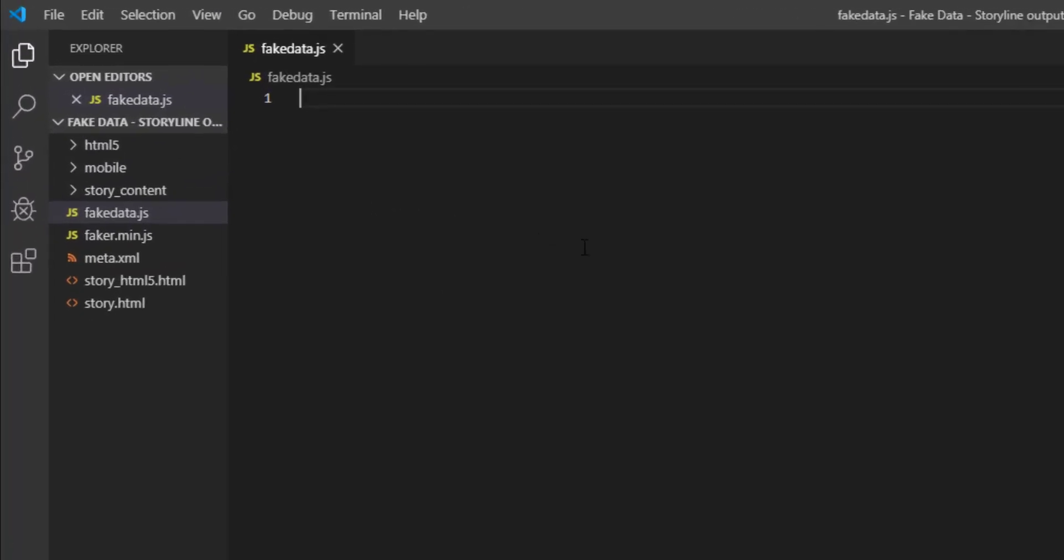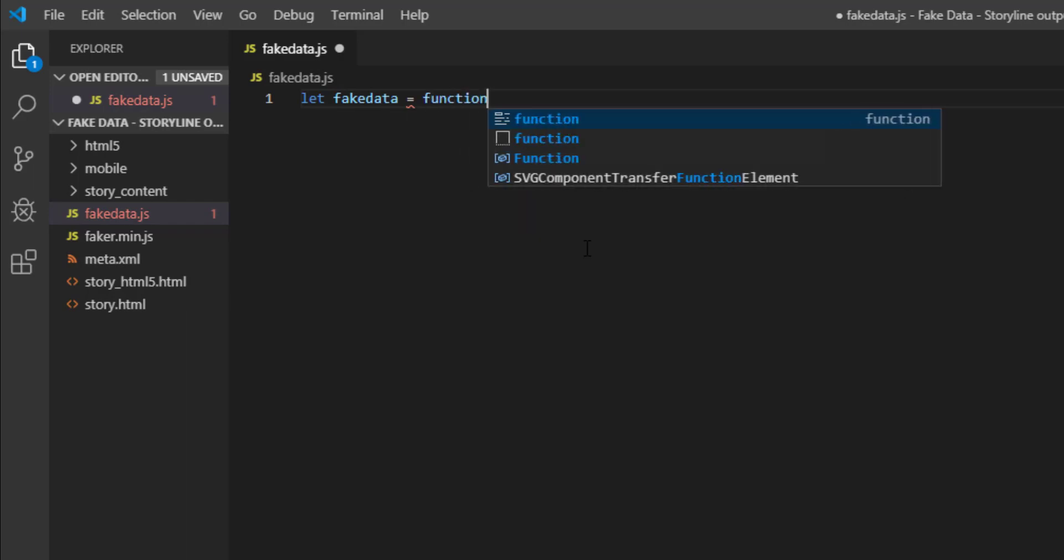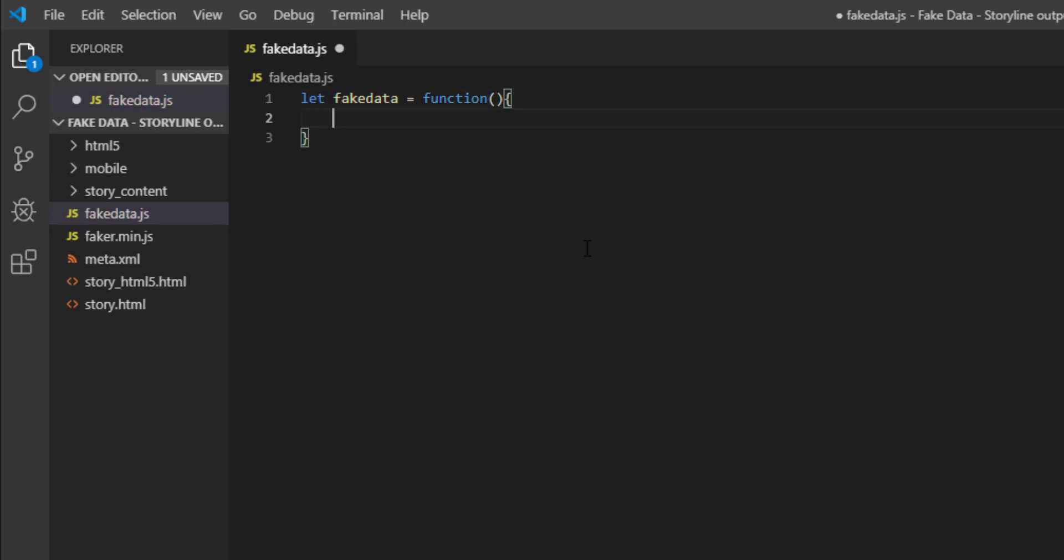And if you remember the function we defined to that button was fake data. So I'm gonna do the same. I'm gonna say let fake data is equal to function and now my function begins. So this function is what will be executed. Make sure the function name you assign to that button is the same function name here. So the first thing we do is to extract the data set and assign it to the variables inside the storyline.